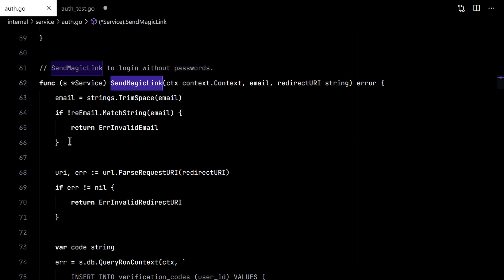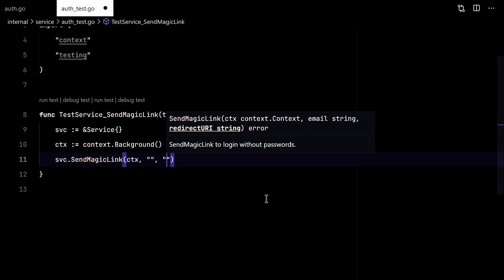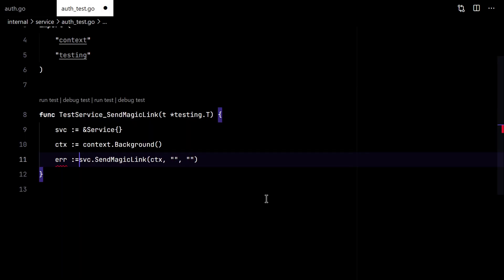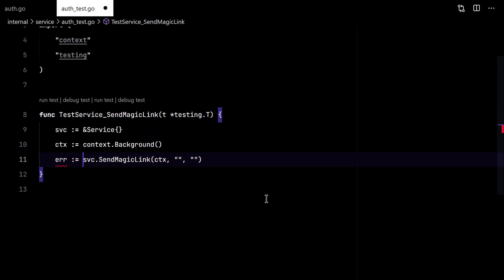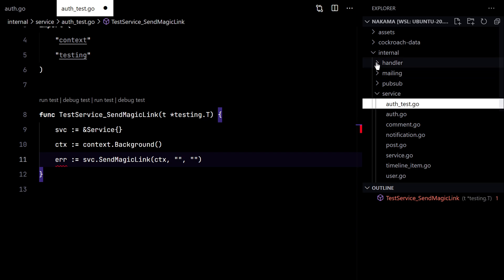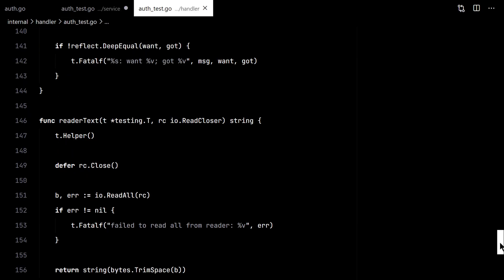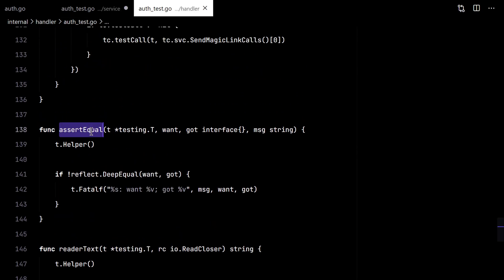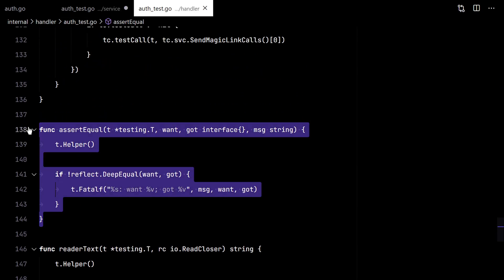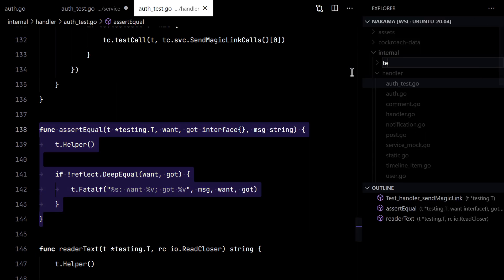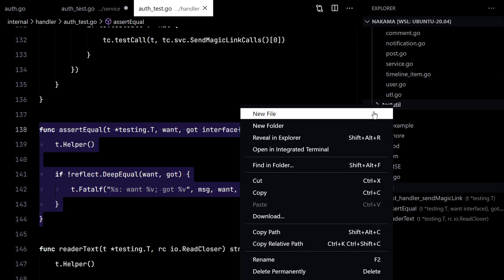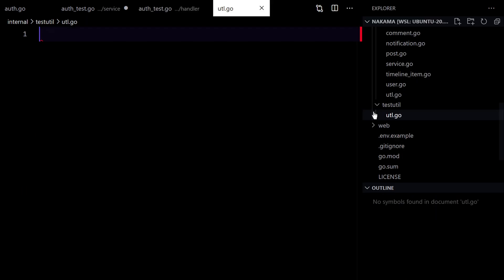We'll test this part of the code by giving empty arguments. We also need the assertEqual function we used last time, so I will move it into a new package, testUtil, and put it there.